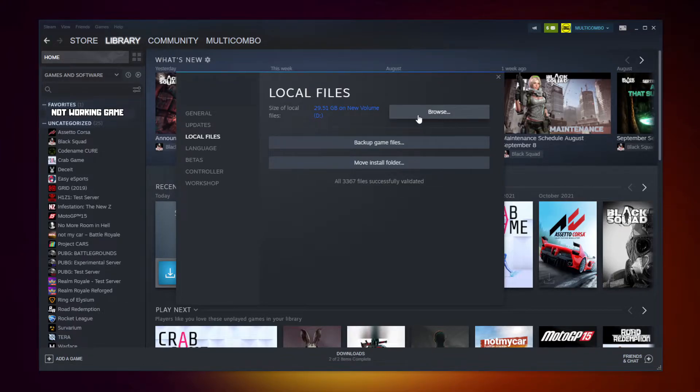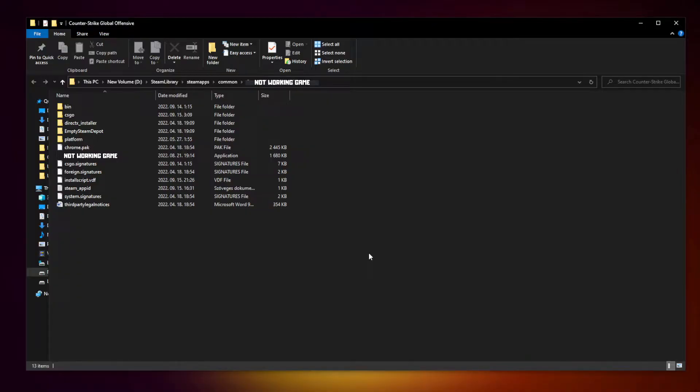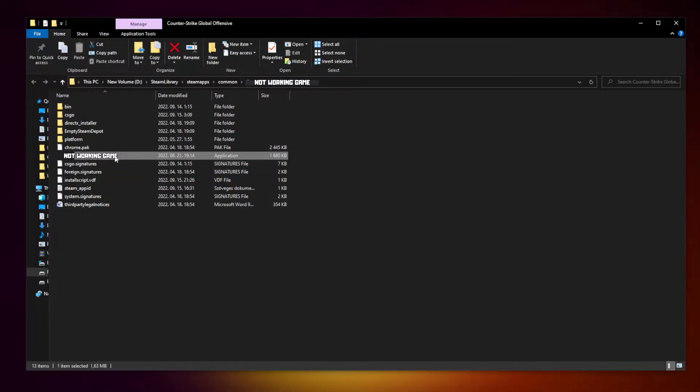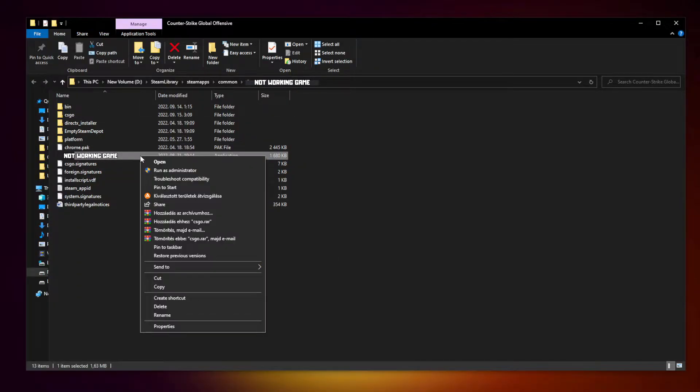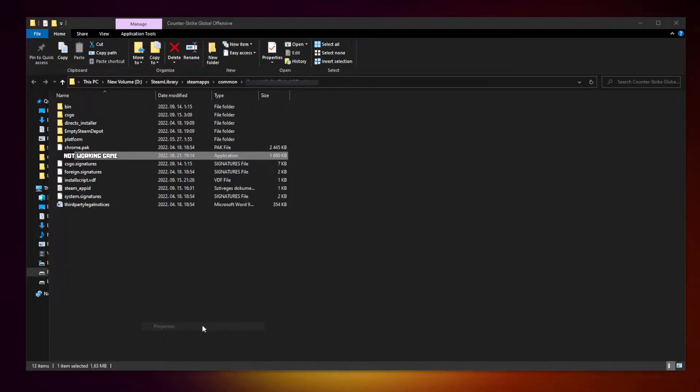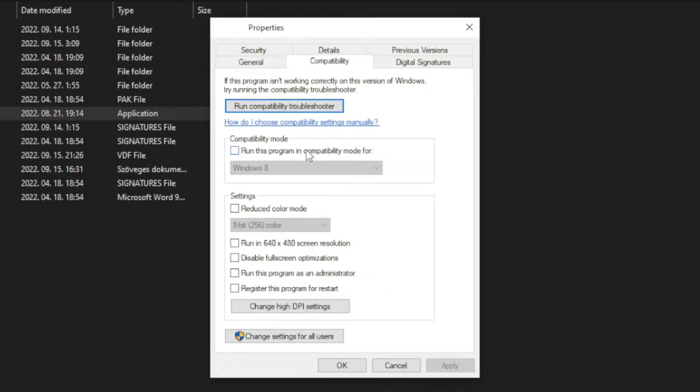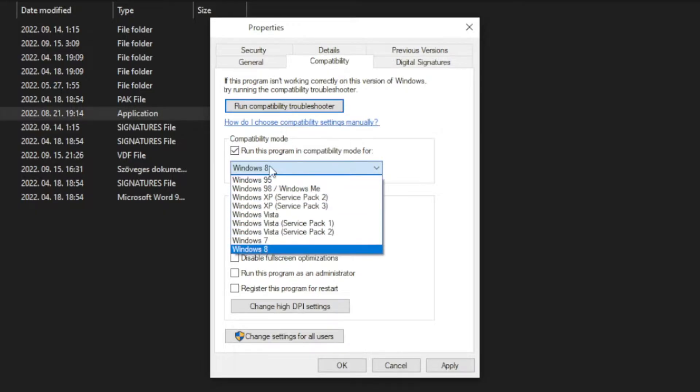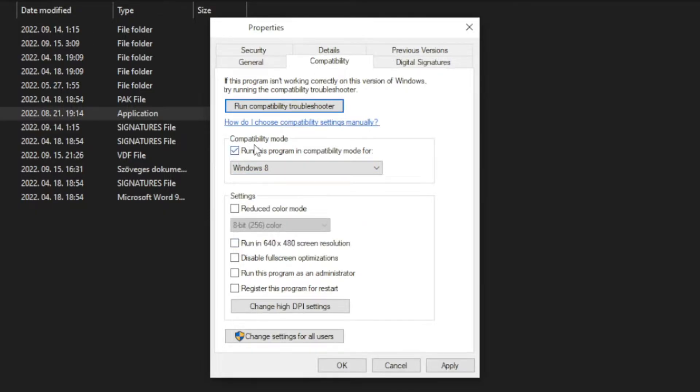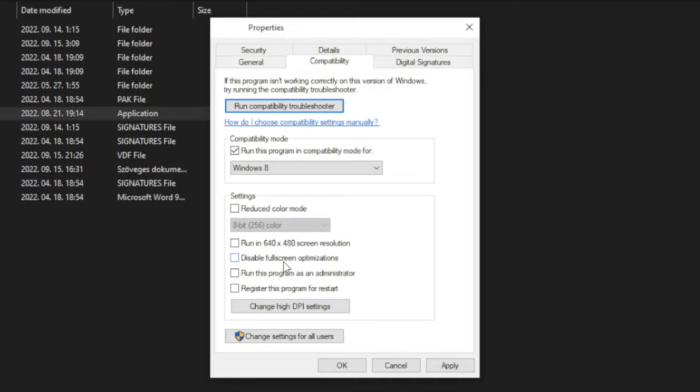Right click the not working game and click properties. Click compatibility. Check run this program in compatibility mode, try Windows 7 and Windows 8, and check disable fullscreen optimizations, and run this program as an administrator. Apply and OK.